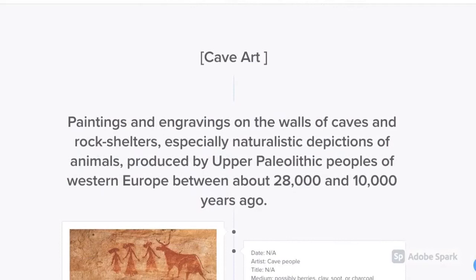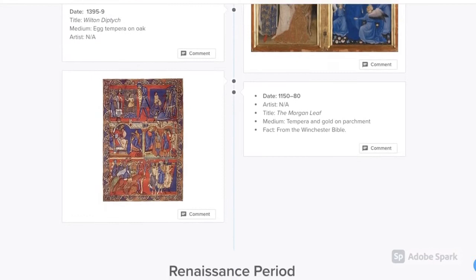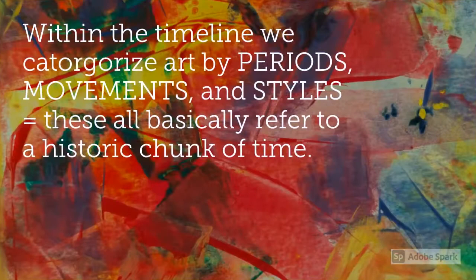So let's go back to number one. Often when we're studying artwork, we'll put it into an art timeline. This helps us compare it with what other artists were doing in the world at that time, as well as what was going on in society at that time. Within the timeline, we categorize art by periods, movements, and styles — these all basically refer to a chunk of time in history.